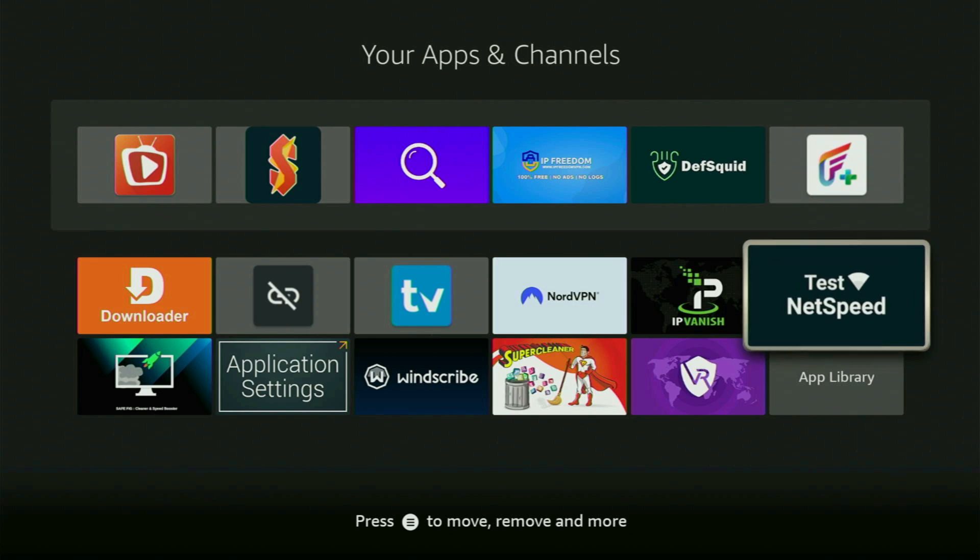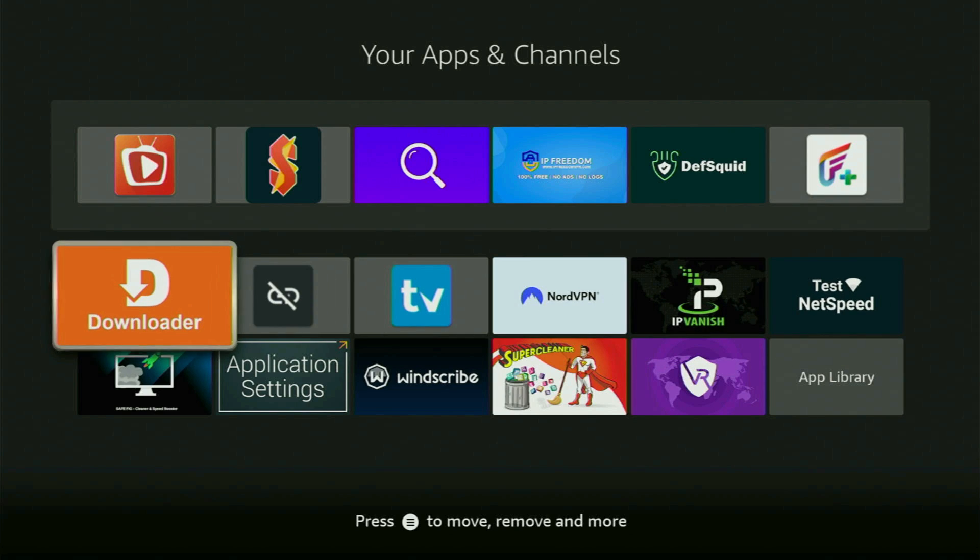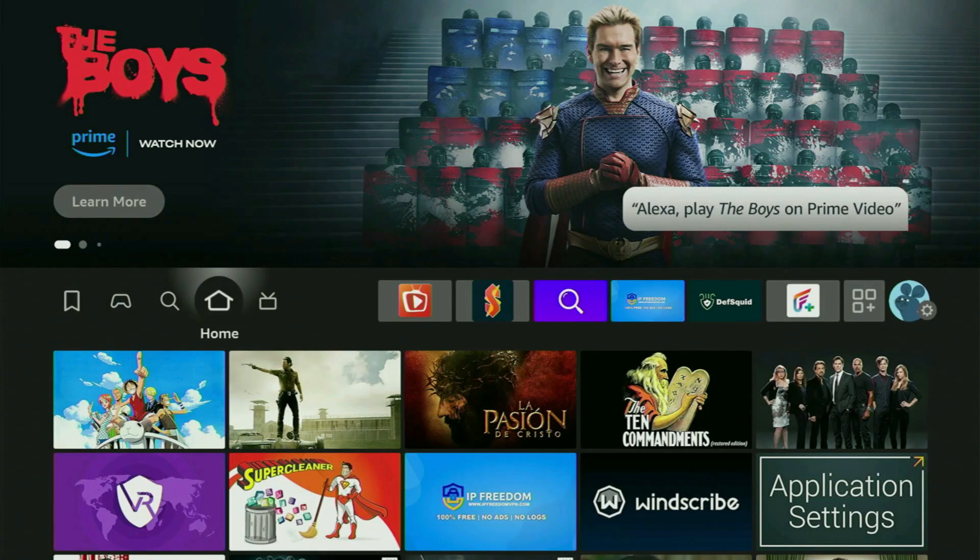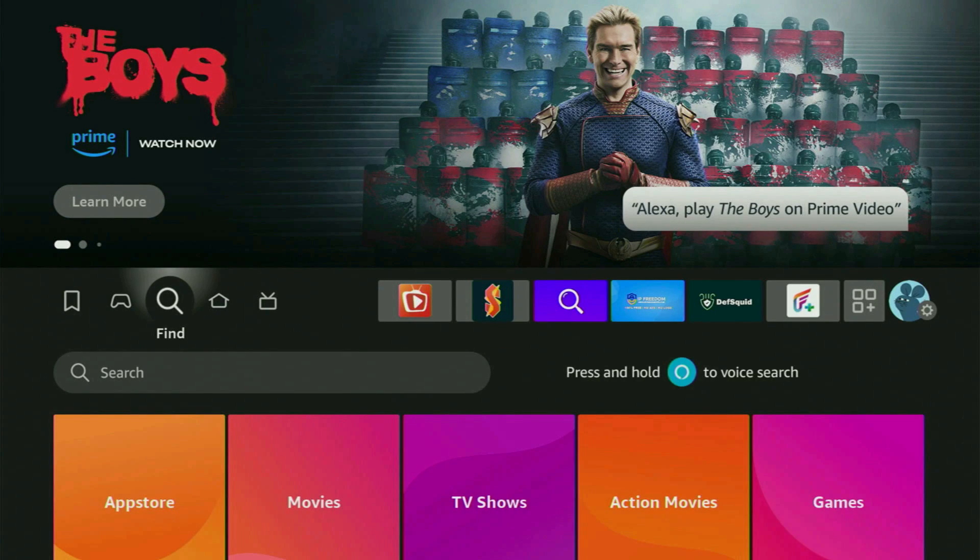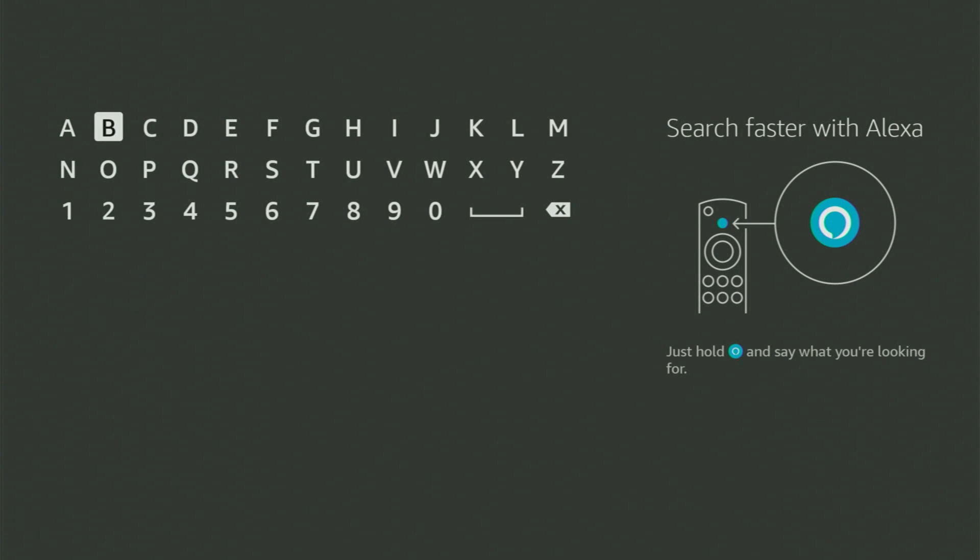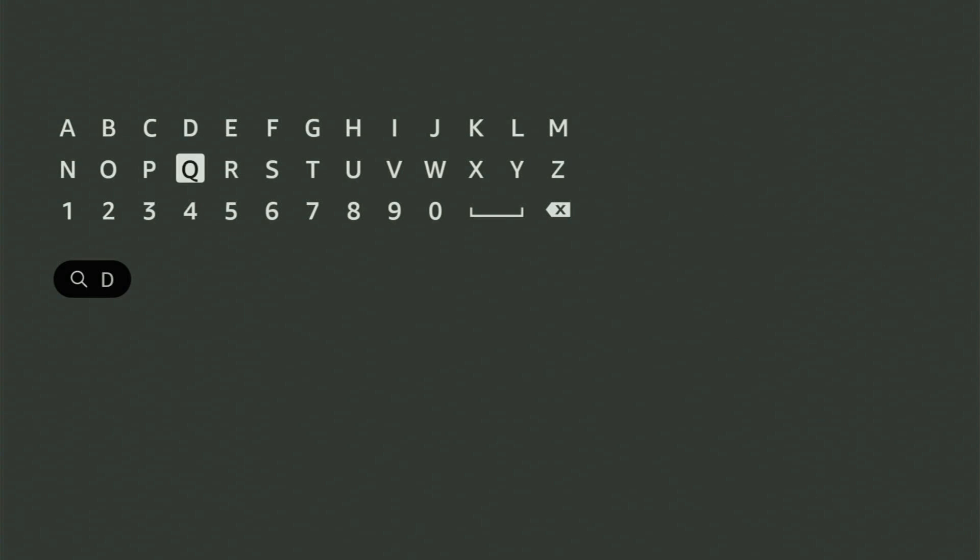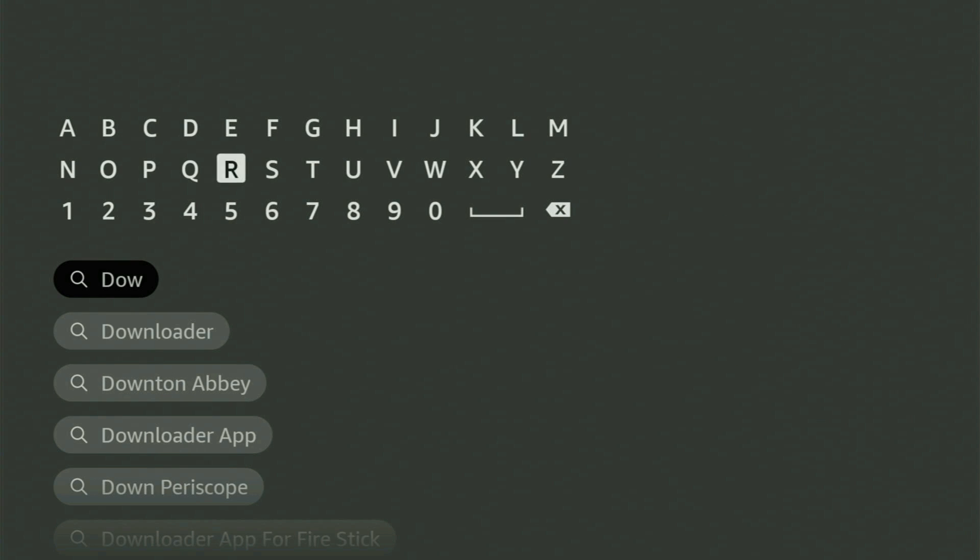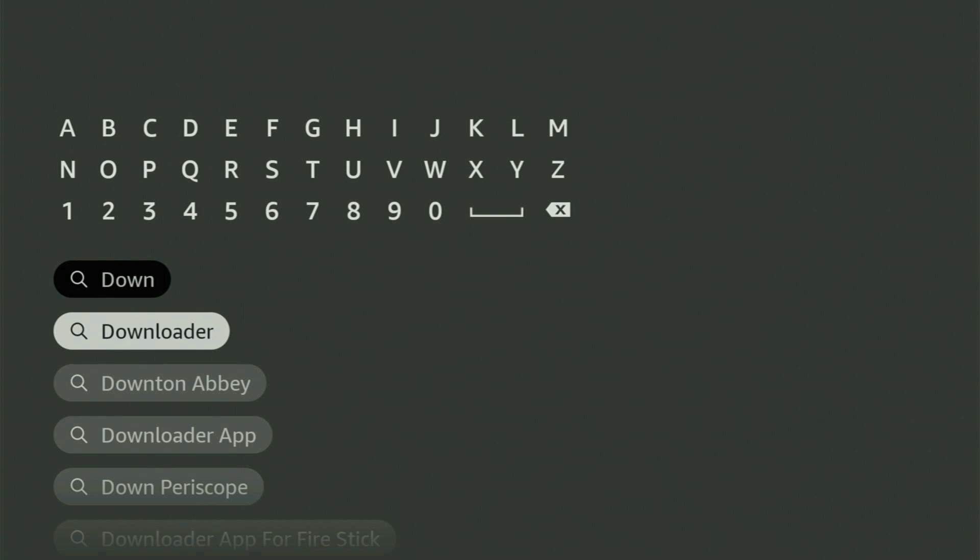First of all, what you're going to do is get the app called Downloader to your Fire Stick. You can actually get Downloader free of charge. To do so, just go to search on your device and start typing Downloader in your search bar. As you can see, Downloader has already popped out for us at the bottom.